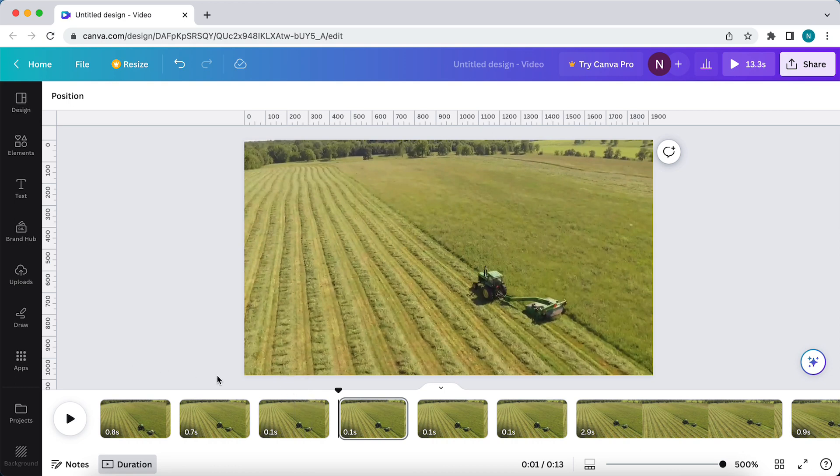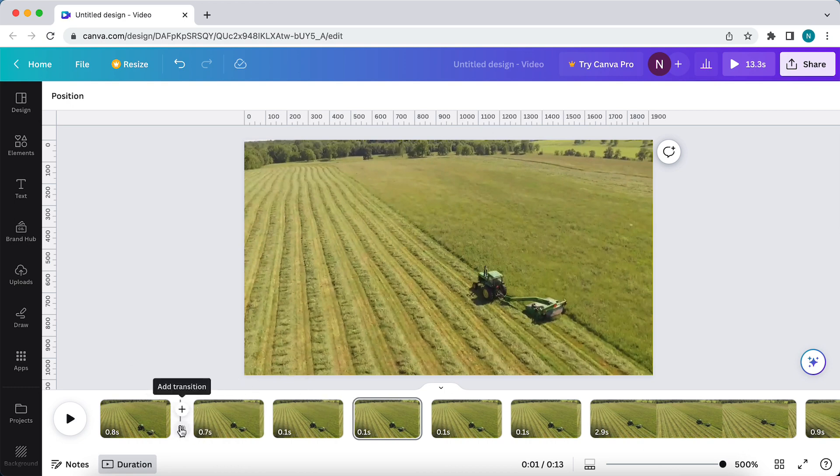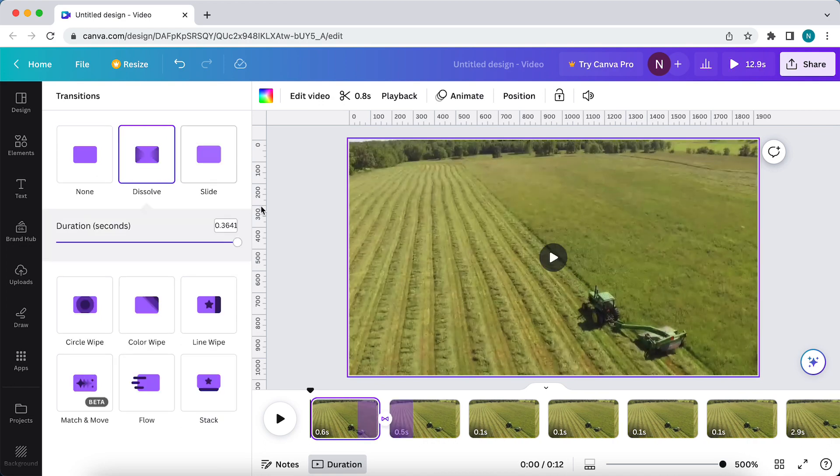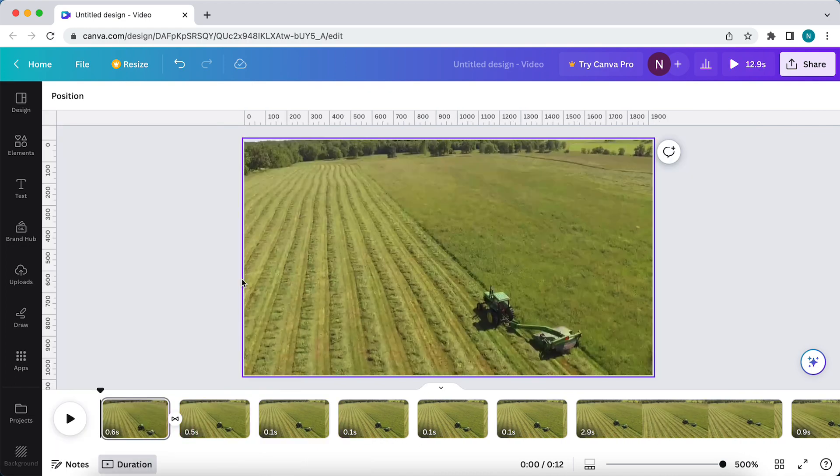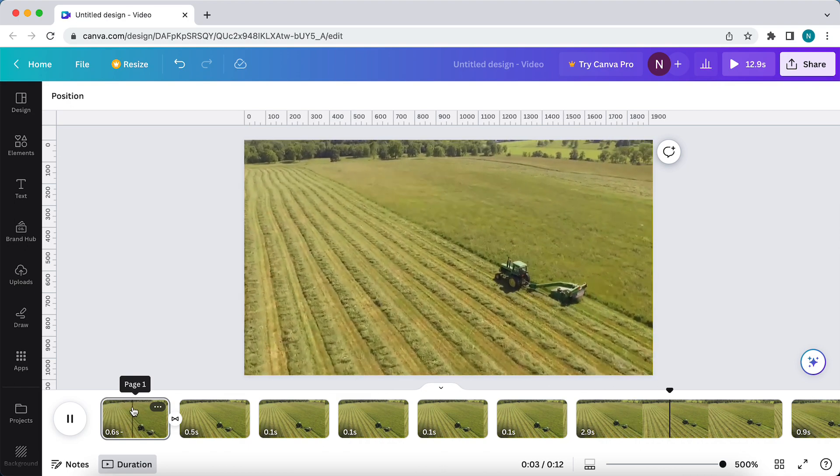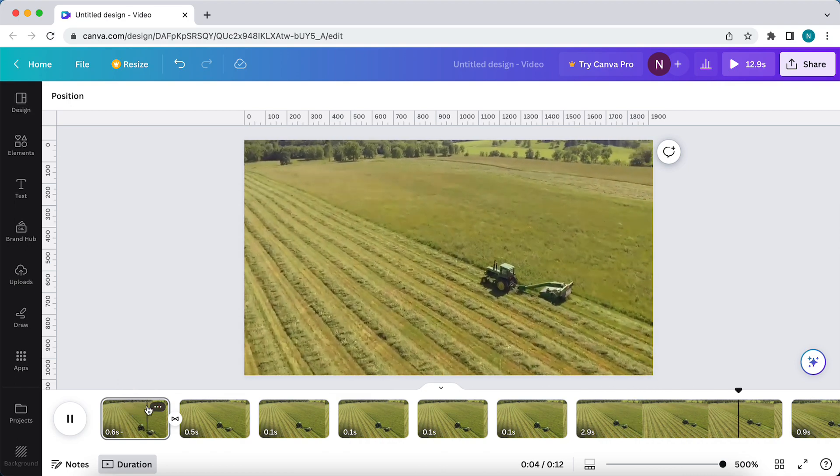What you can do right now is when you move your cursor between those two pages or videos, you can add a transition. For example, add this dissolve transition, and as you can see, this adds a nice transition.